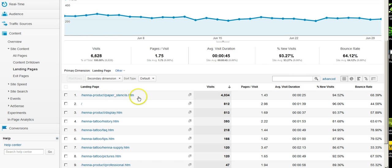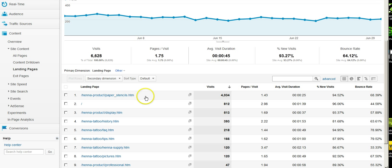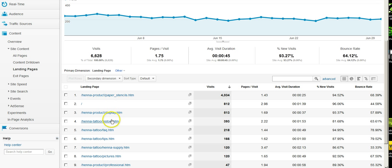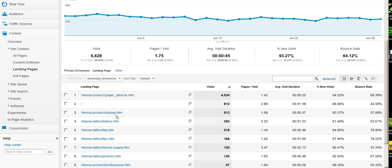Not surprisingly, paper stencils page, which is highest page as far as page views overall on the site, is also our top landing page. We can see stencils is a top landing page, homepage, great, but then we start heading into more of the information-based pages, and they seem to be making up a large bulk of the entry points on this site.